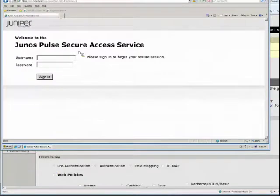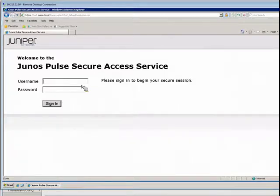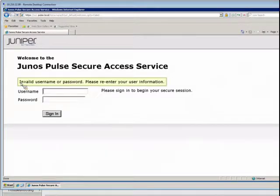Now we switch over to our end user. Whenever you're doing a policy trace, you want to make sure that you are testing from the same environment as the actual end user — if they're coming in from a particular network, test from that network as well. A lot of times you might hear somebody say Alex cannot sign in, but Peter can sign in just fine — if they're coming from two different areas, that might be the difference, as there could be a firewall in play. So we're going to sign in with Alex, and I'm going to purposely type in the incorrect password just to show you what it looks like. It comes back: invalid username or password.